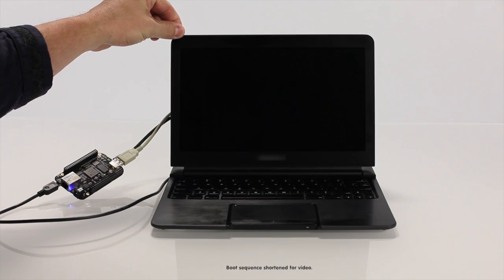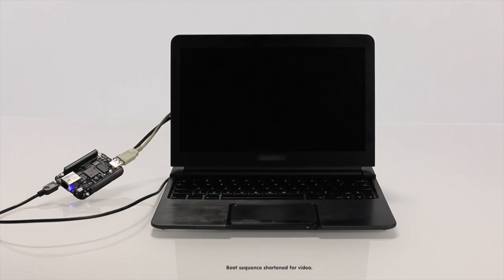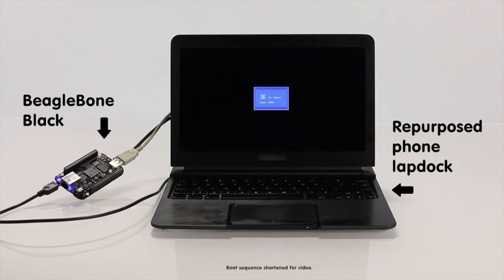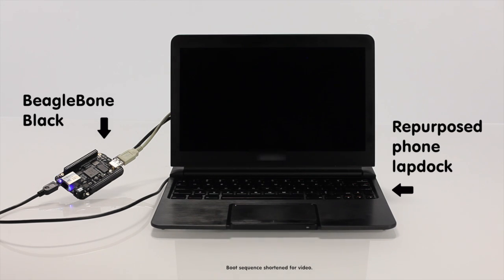For this video, we've repurposed a phone lap dock to create a fully functional, mobile BeagleBone computer complete with everything needed for operation.